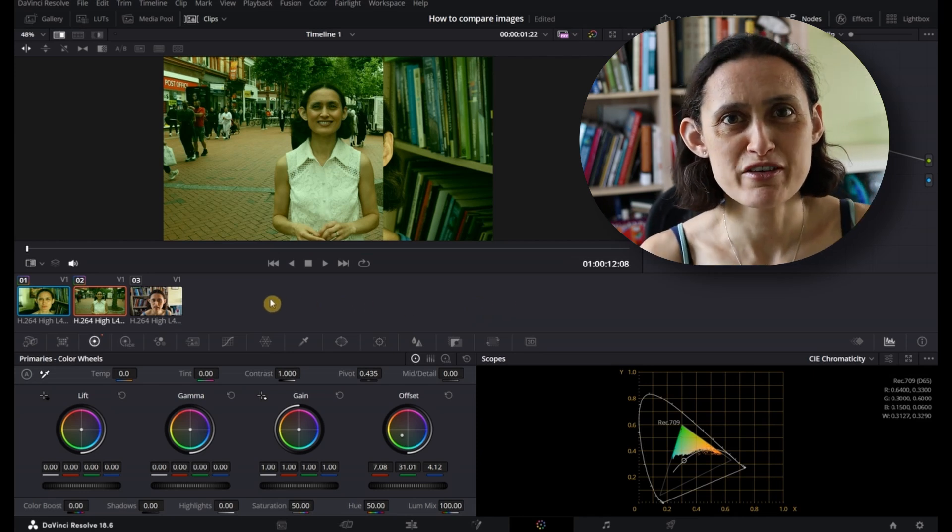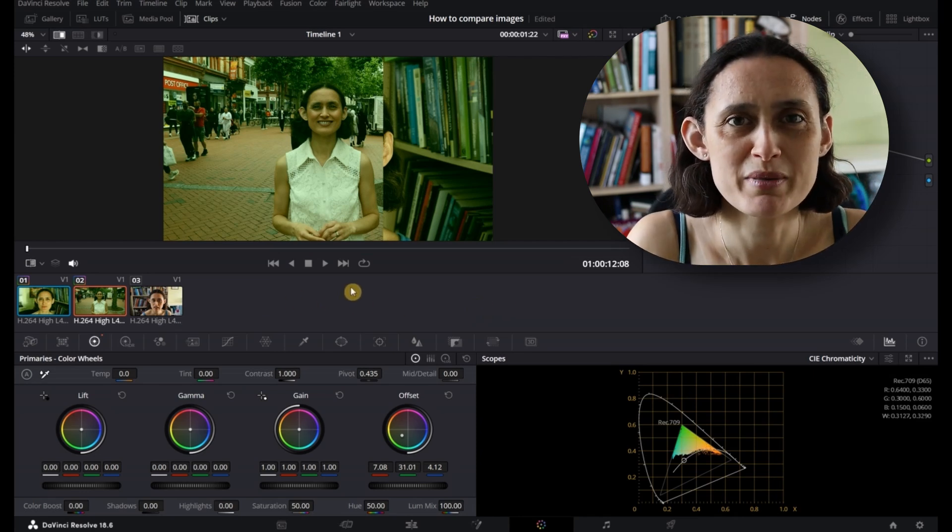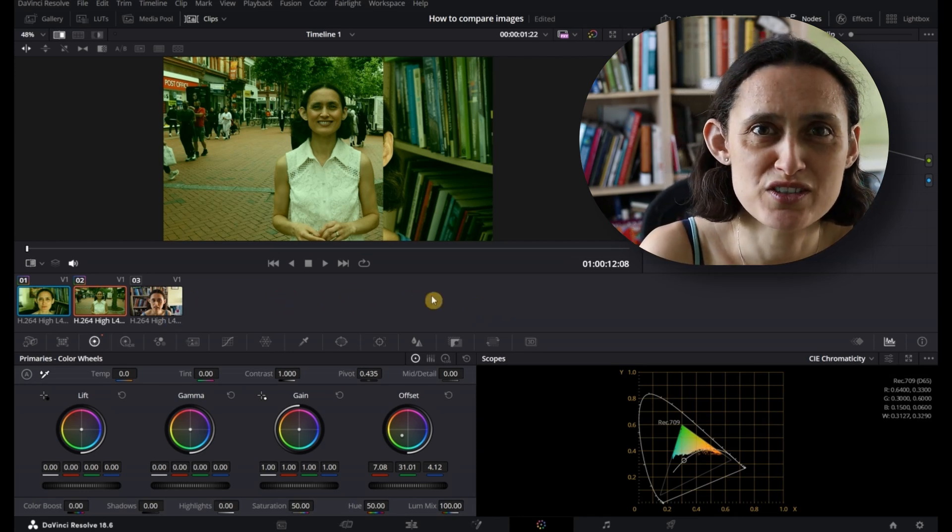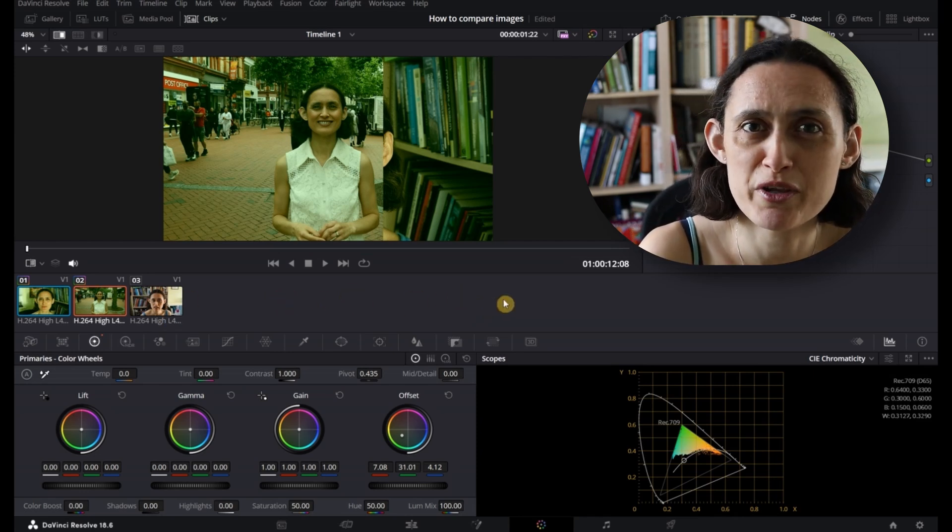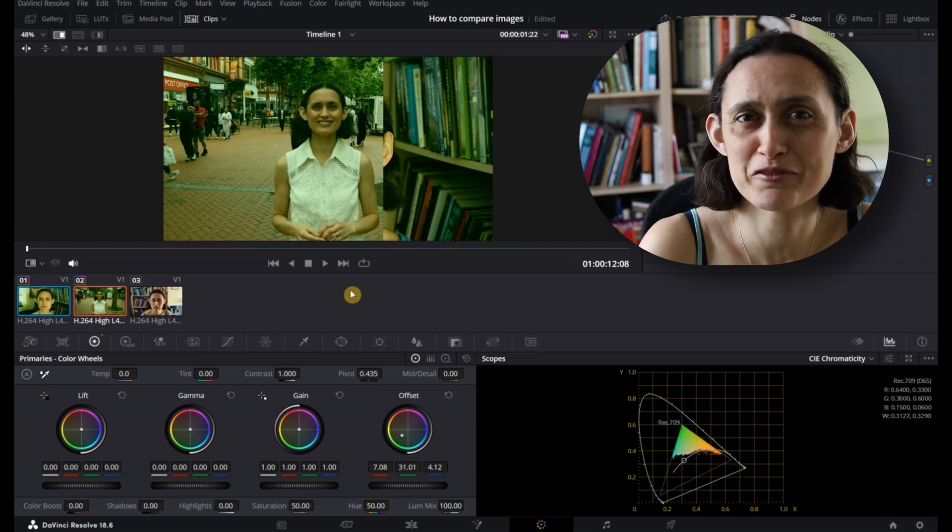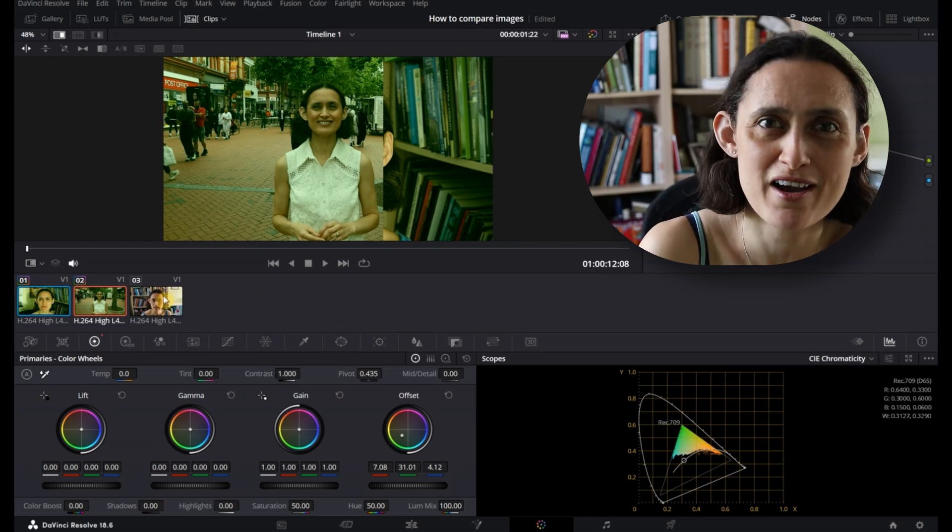There you have it. That's how you use Image Wipe in DaVinci Resolve. I hope you found this useful. Let me know what you thought in the comments below, and I look forward to seeing you next time.